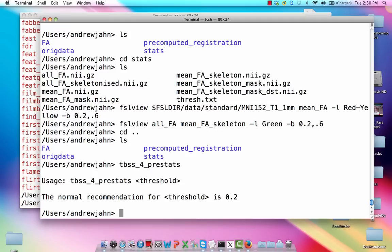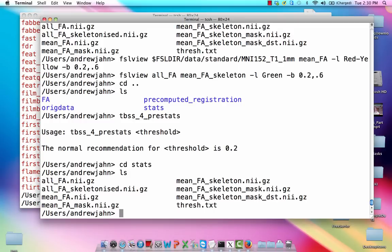but basically it's just going to make sure that there's not going to be any strange connections between different parts of the white matter which should not connect. Okay, so let's say I ran that and I used the recommended threshold of 0.2. Again, this stuff gets sent back into the stats directory. And we're going to take a very brief look at it.